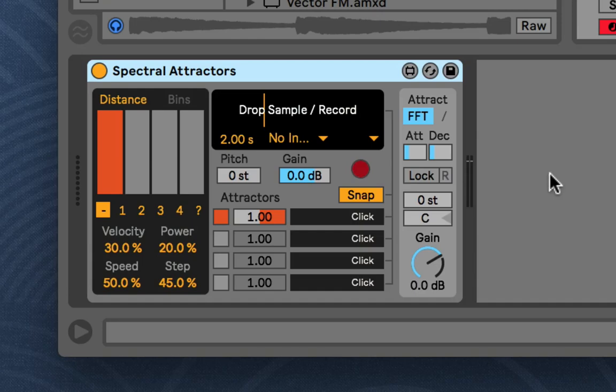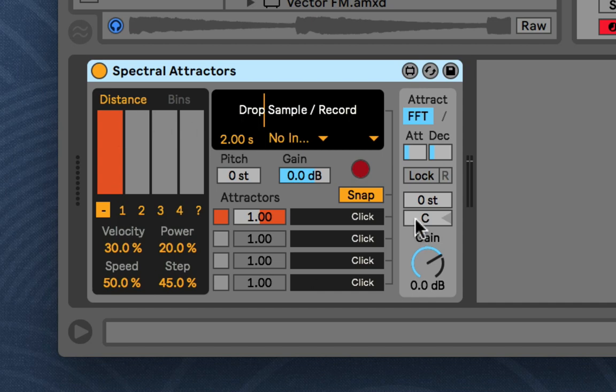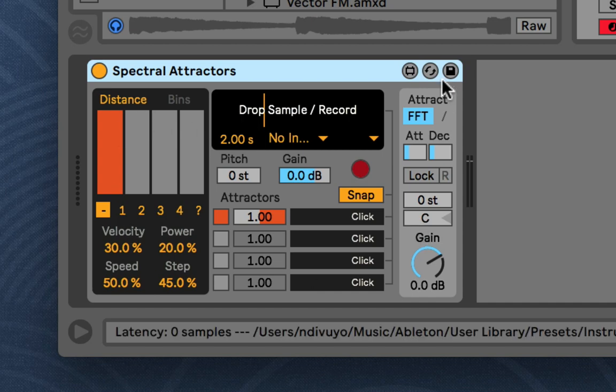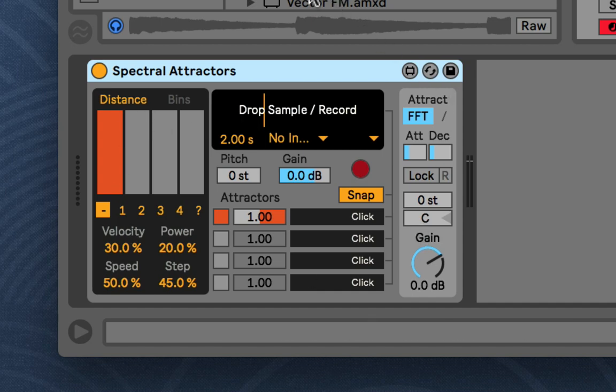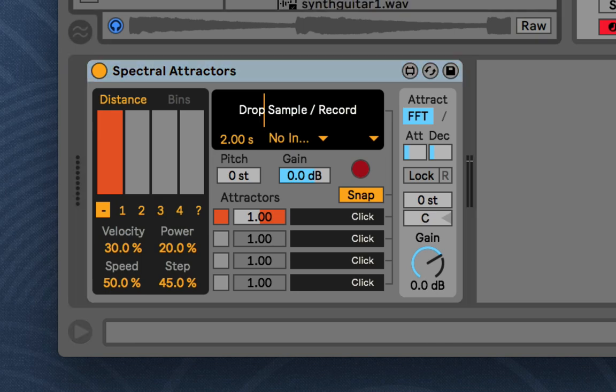Hello, so I'm just going to describe Spectral Attractors and what it is, how it works, and what all the functions are. I'll try to do it quick, but it might take a while because it's a bit difficult to explain.